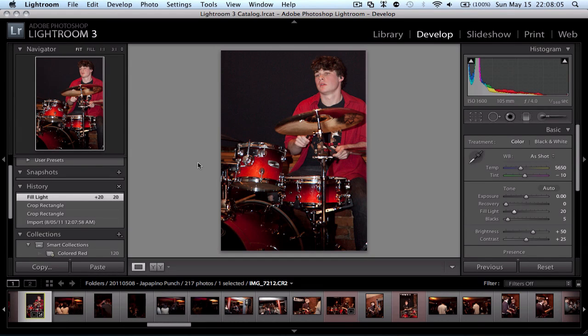Hey everyone, Tinty here again. Just wanted to share another quick Lightroom tip in regards to keywords.